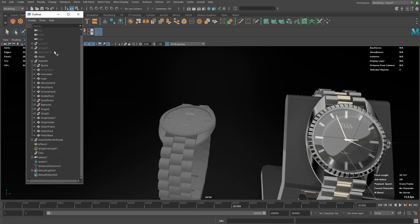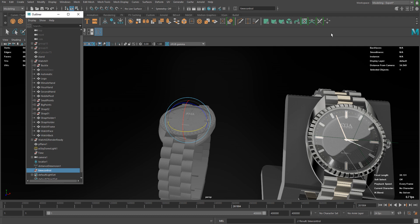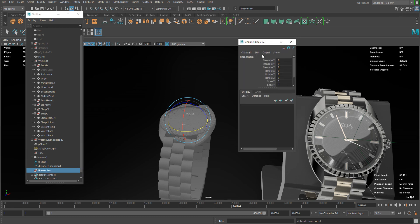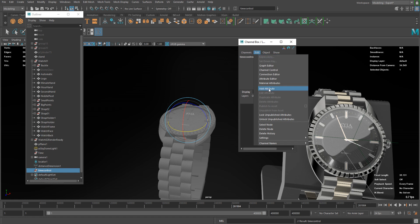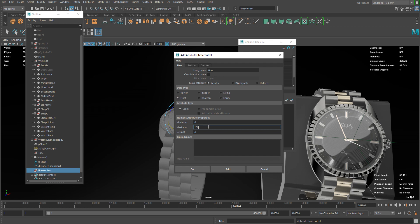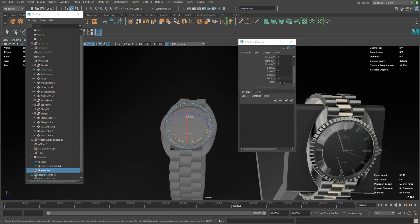In order to do that, I can go to the outliner and deselect everything and hit Ctrl+G to create an empty group. I'm just gonna rename it to time control. If you go to the channel box and click edit button, you can add a new attribute. If you click on that you're gonna see this and you can call your attribute whatever you want. Make sure it's keyable and float, and you can set minimum and maximum value. You can go with some big numbers like this. If you're done, hit OK. Now you can see new attribute and it can be changed.